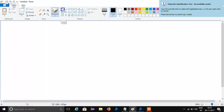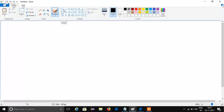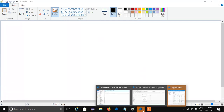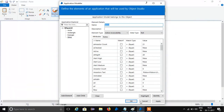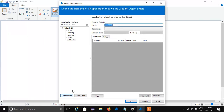Apply this element also. Add one more element.